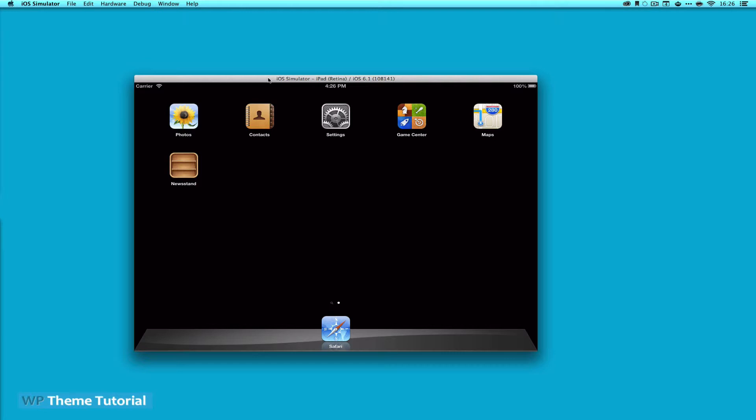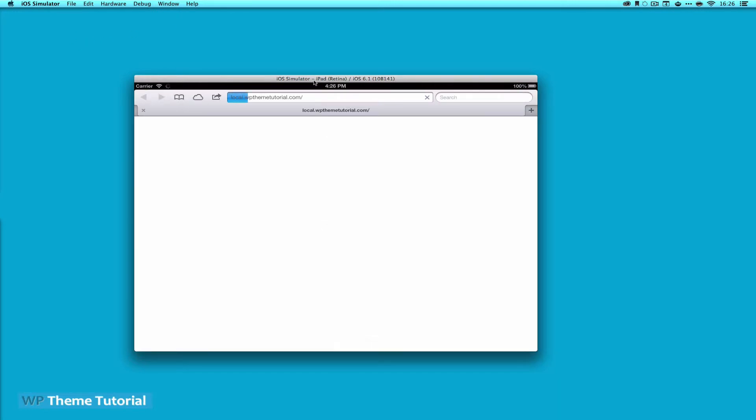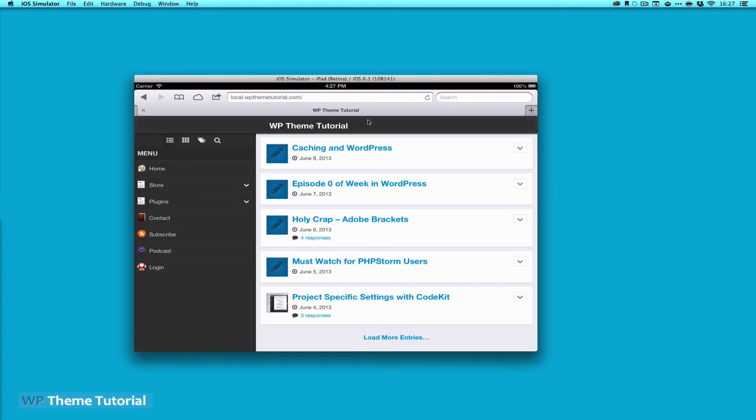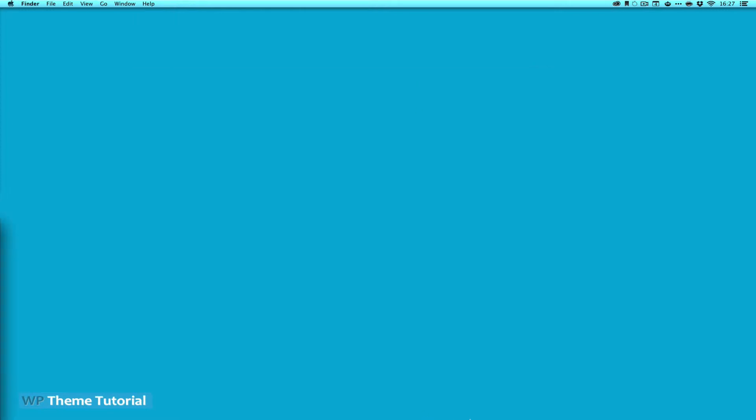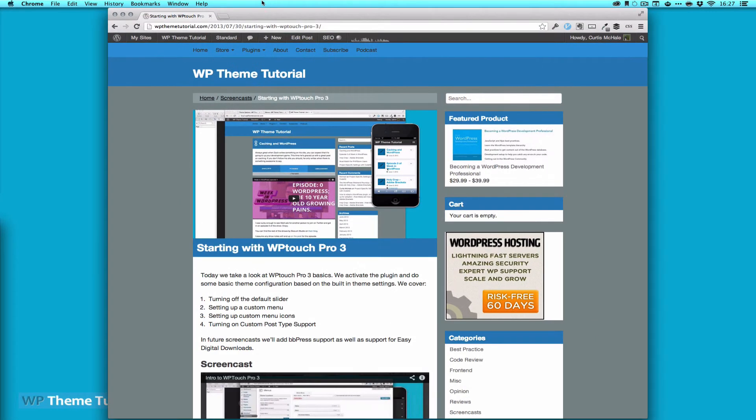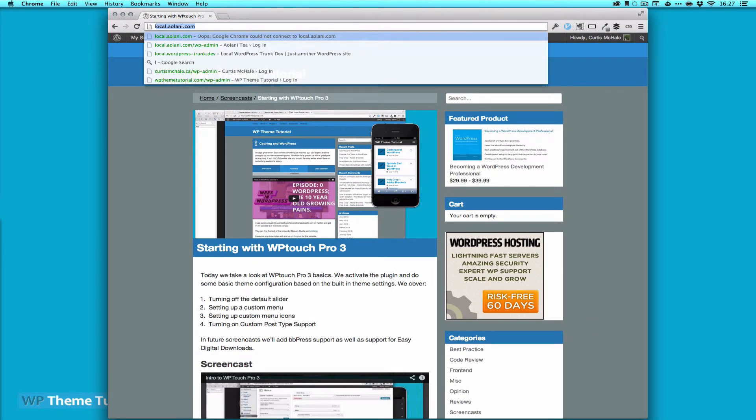One thing that this doesn't really do is let you inspect code. If we open up Safari, this is going from my local site. I'm right-clicking here and you can't tell, but it gives us nothing. So what I do when I'm actually testing, let's bring this back up and go to local.